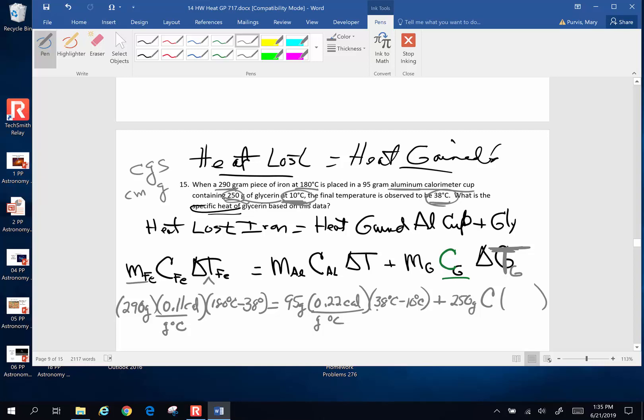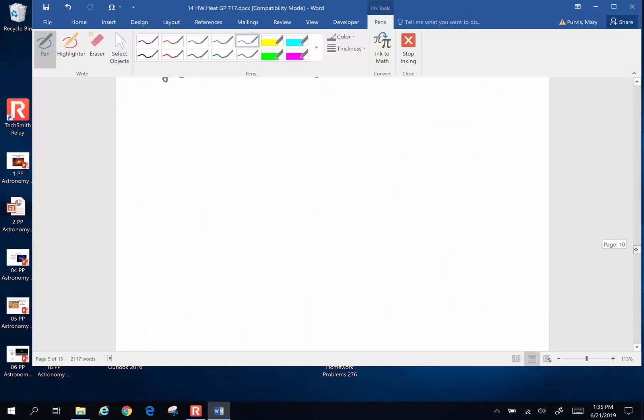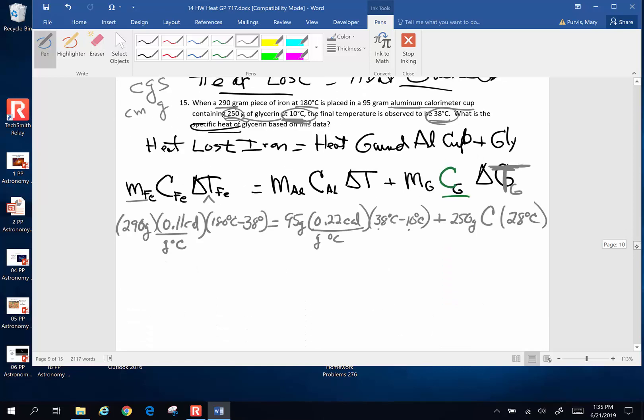Change in temp of glycerin, because the glycerin and the cup were in thermal equilibrium, they're going to have the same change in temp. You can do this in your head, what's 38 minus 10? Yes, it is. It is 28 degrees Celsius. Okay, that long equation, but not horrible. And we are going to go forth and put some numbers to it.